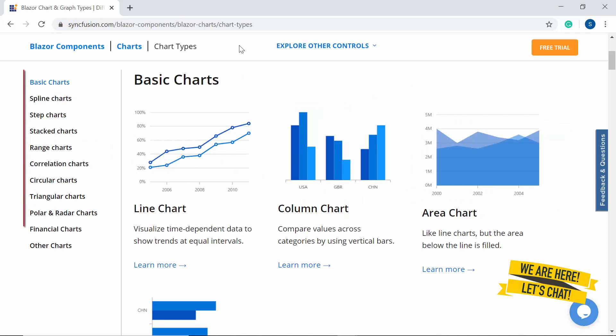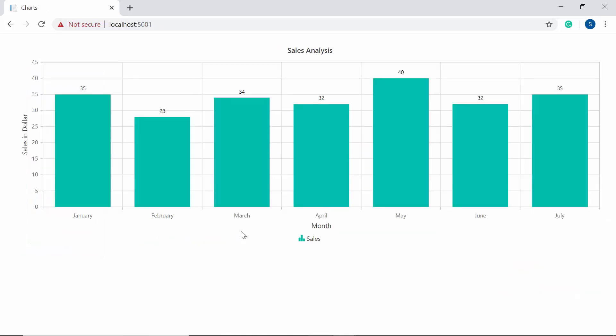Although there are 30 plus Syncfusion chart types available to use in Blazor, but now I'm going to use the column chart and explain you on how to enable few of its basic features like legend, tooltip, and data labels.